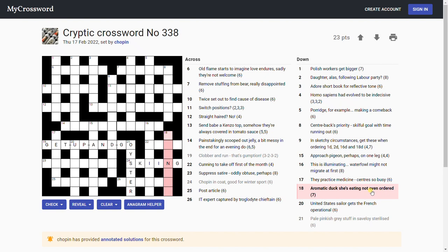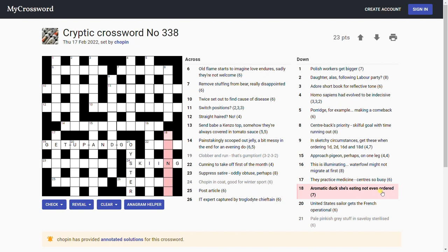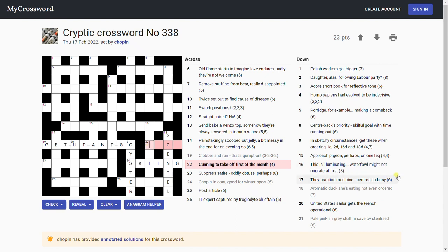'Aromatic duck, she's eating not even ordered.' Not even suggests we take out the even letters of this phrase. This might be complicated. Aromatic, duck, or it might just be aromatic scented, something like that. So if we just look at 'duck she's eating' and we take out the even letters, we're left with D-C-S-E-E-T-N. I think that is the letters of scented, isn't it? And 'ordered' saying take an anagram. Yeah, I think that's right. Good clue.